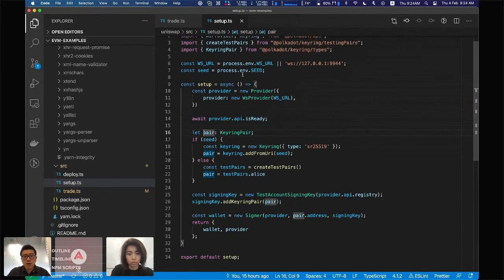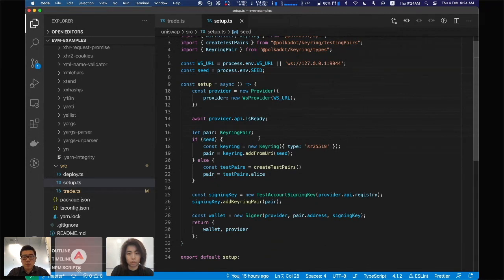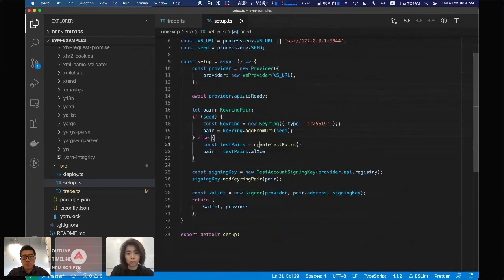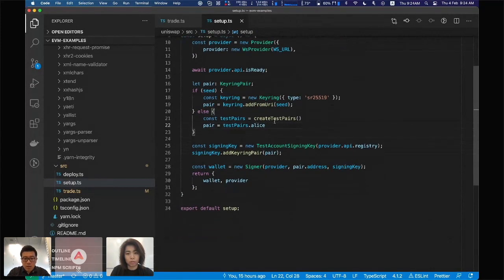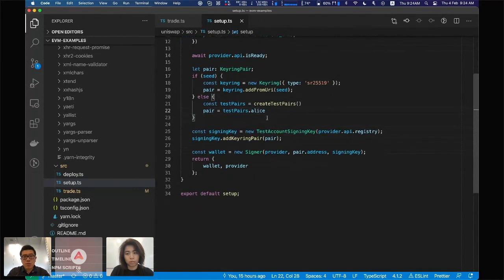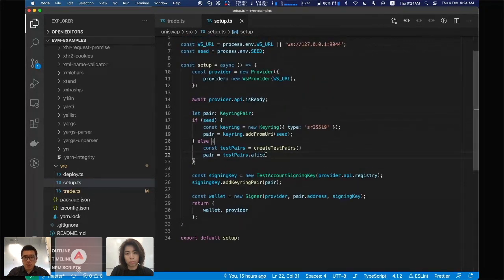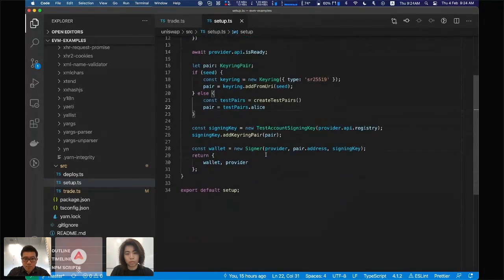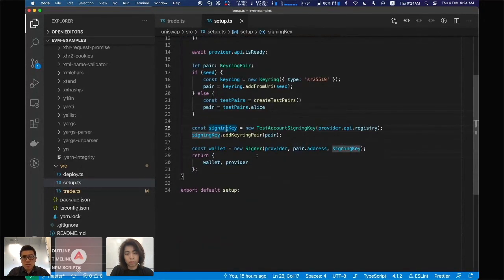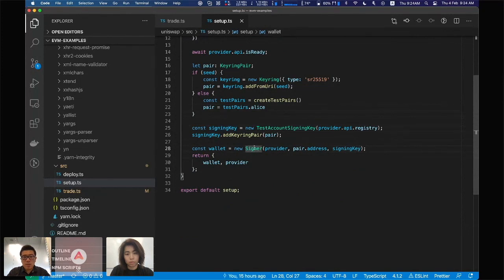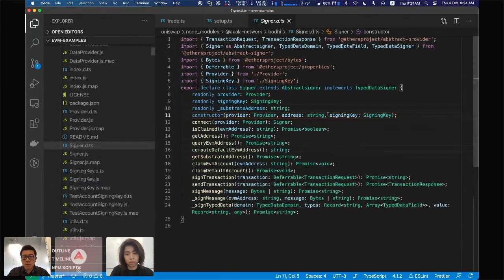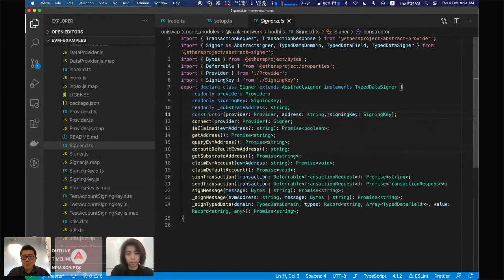Create the signing key here, so you'll be using the one coming from the environment variable, which I'll define myself, or it just takes the test key if you're running this on your local testnet. Create a signing key and create a signer. This is again an abstract signer from Ethos.